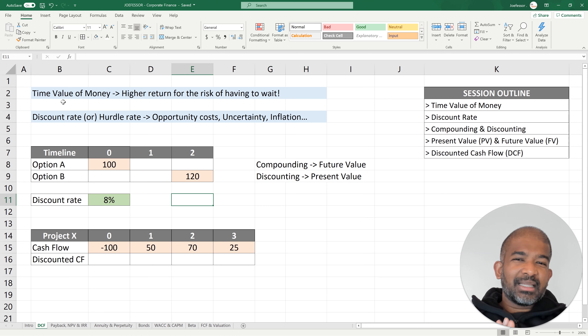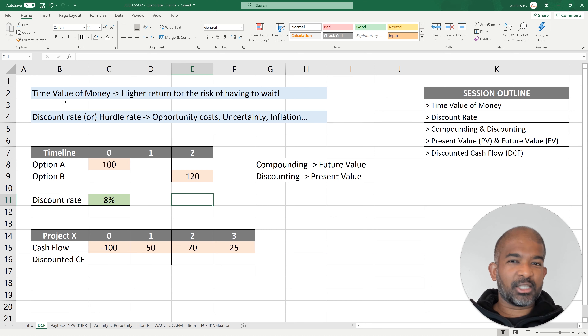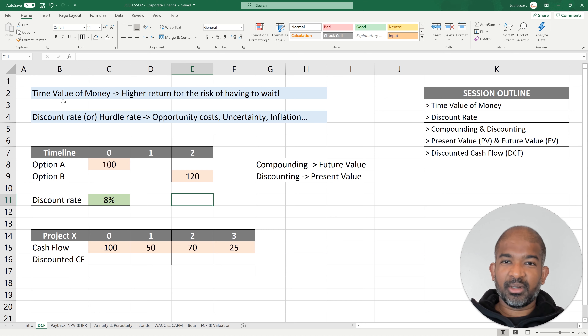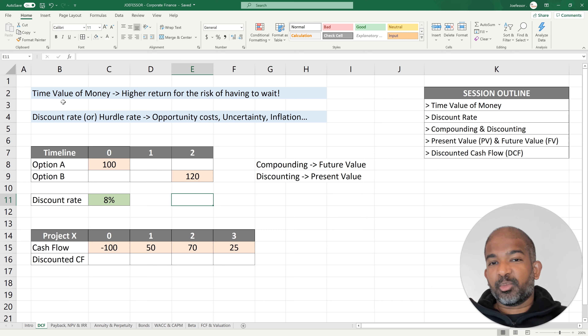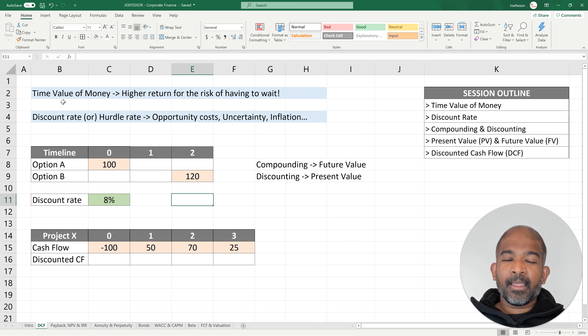We've all heard that a dollar earned today is worth more than a dollar earned at any point in the future — maybe tomorrow, maybe next year, maybe 10 years from now. Why is this?